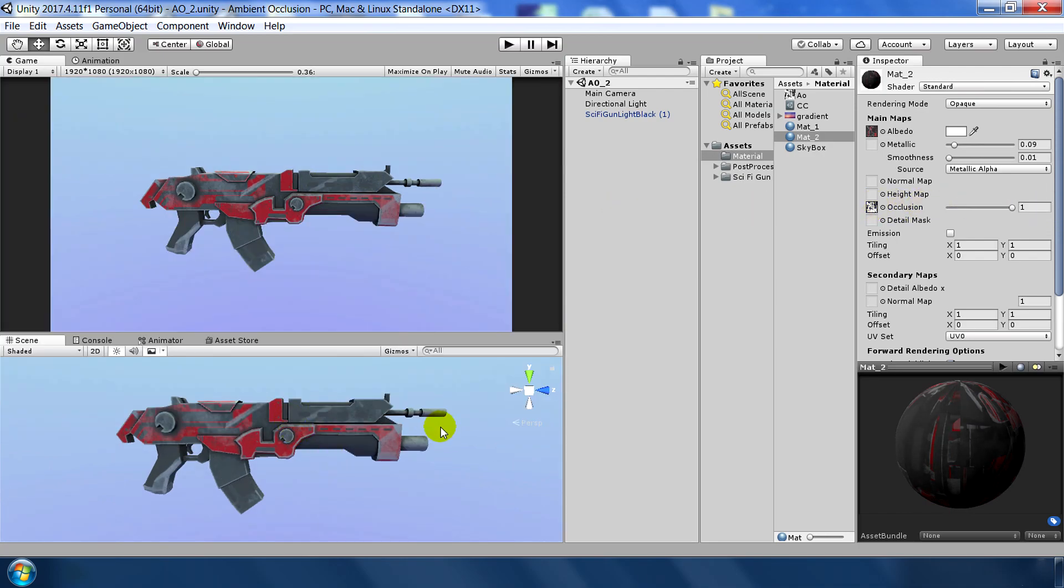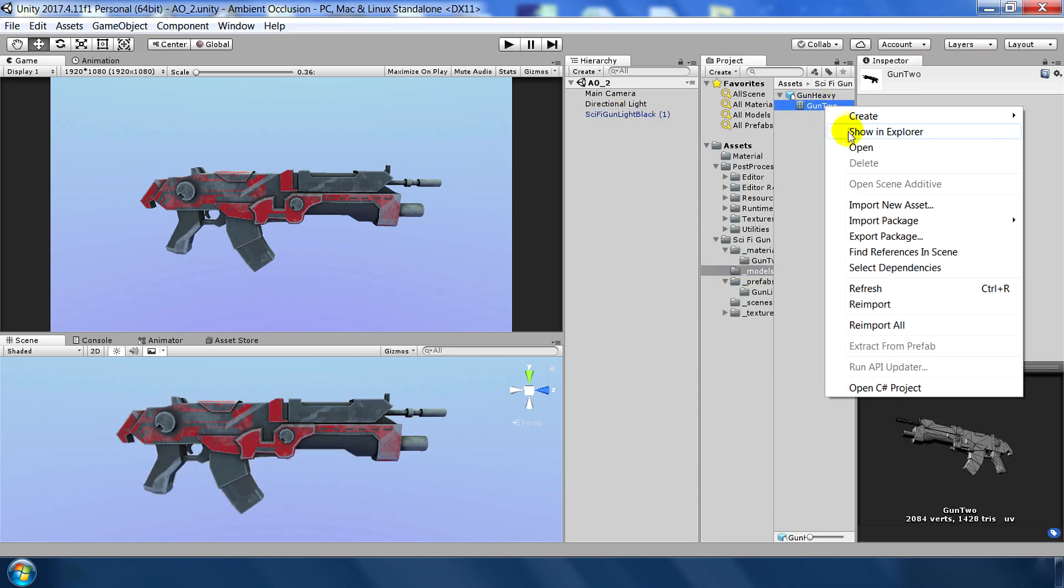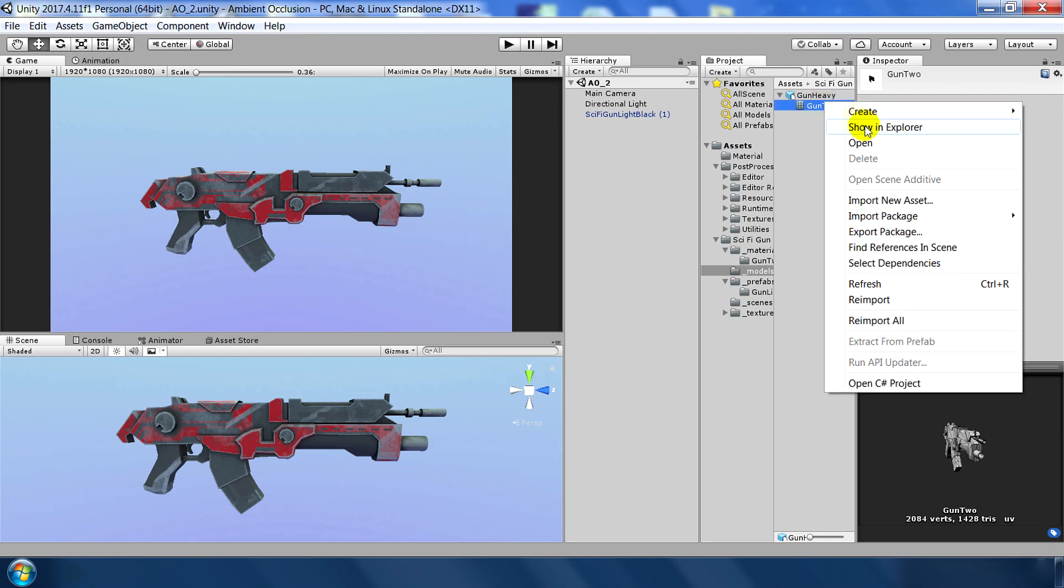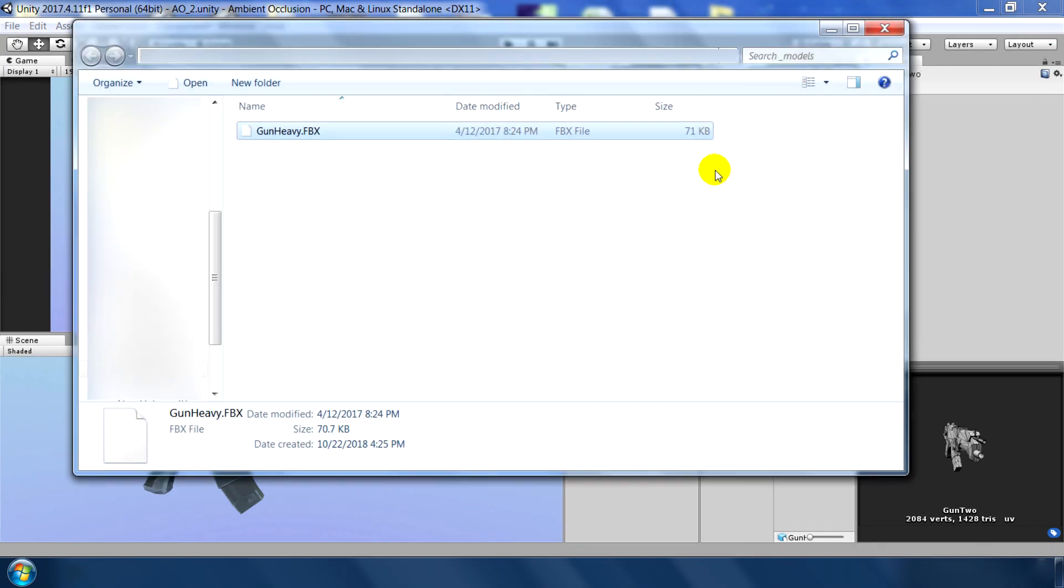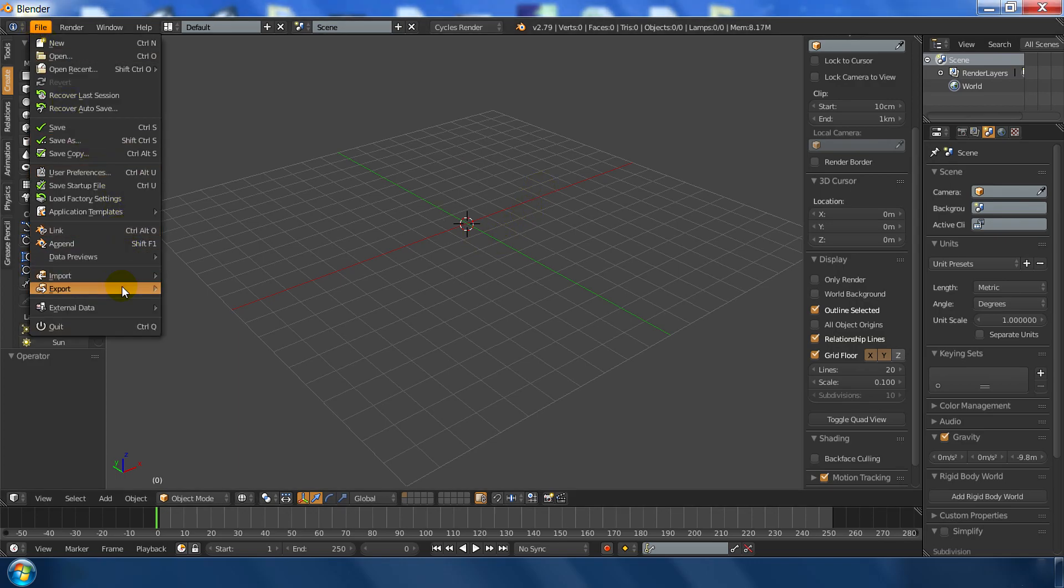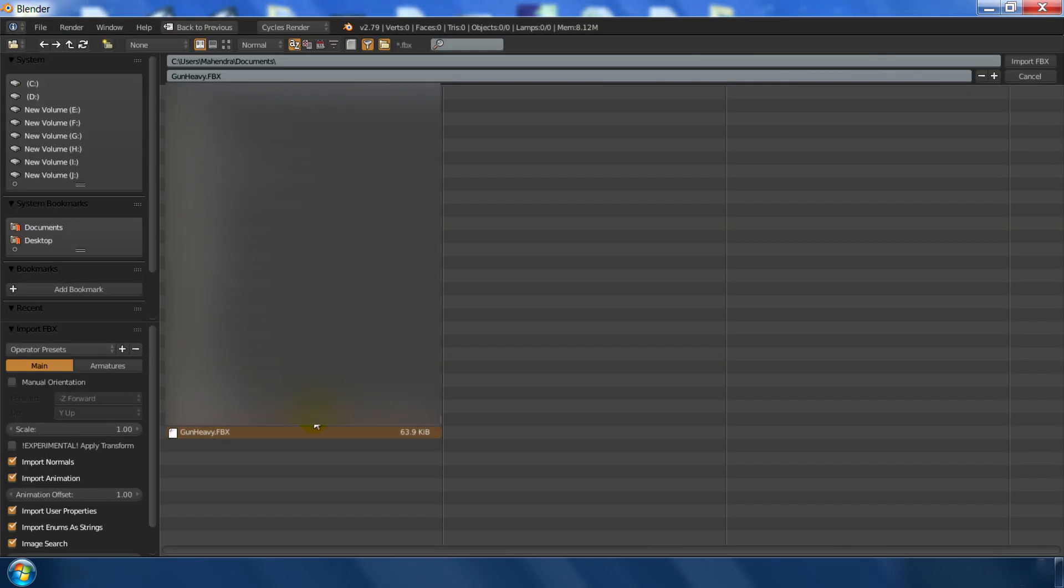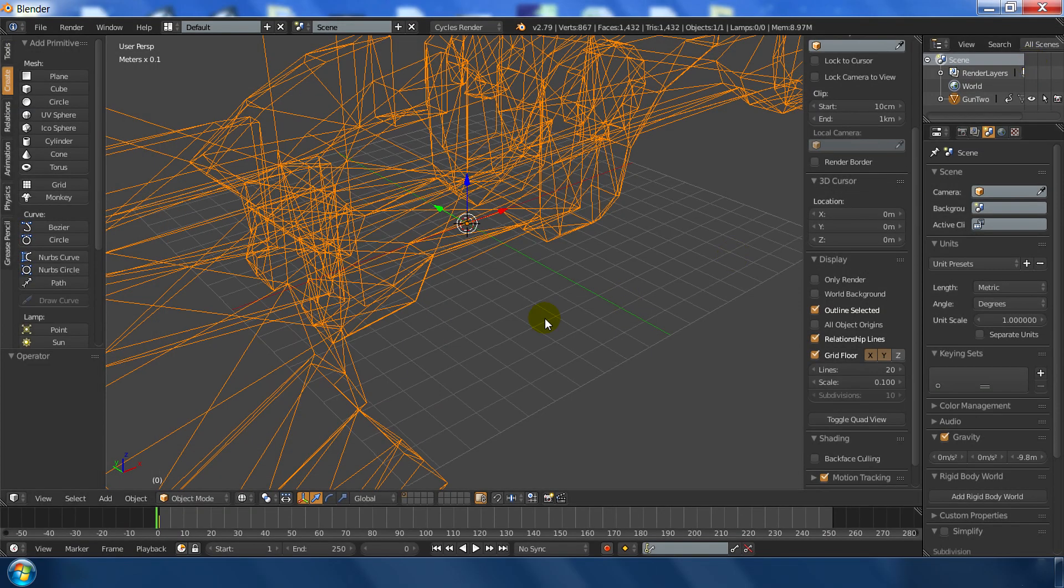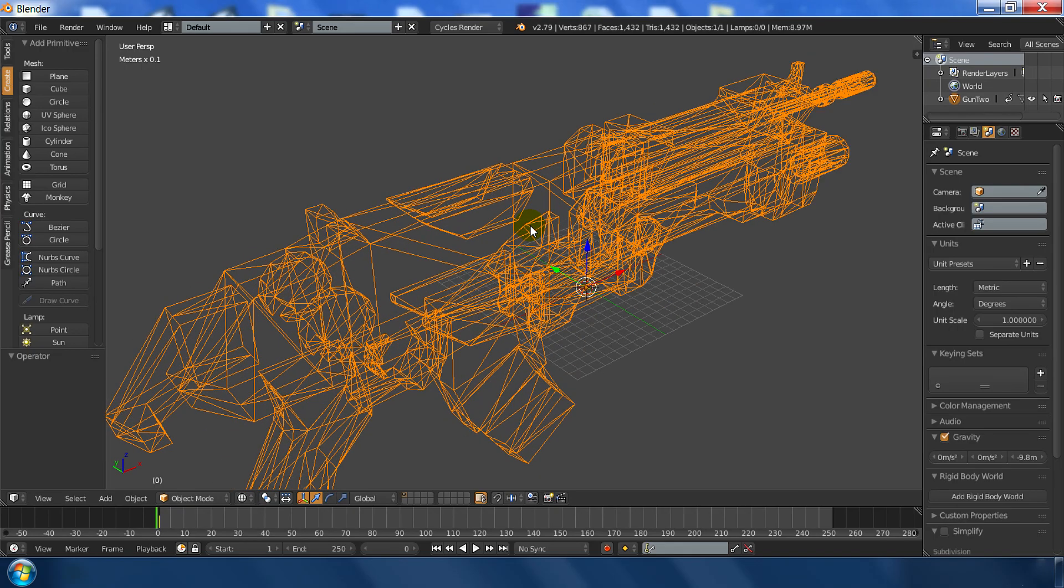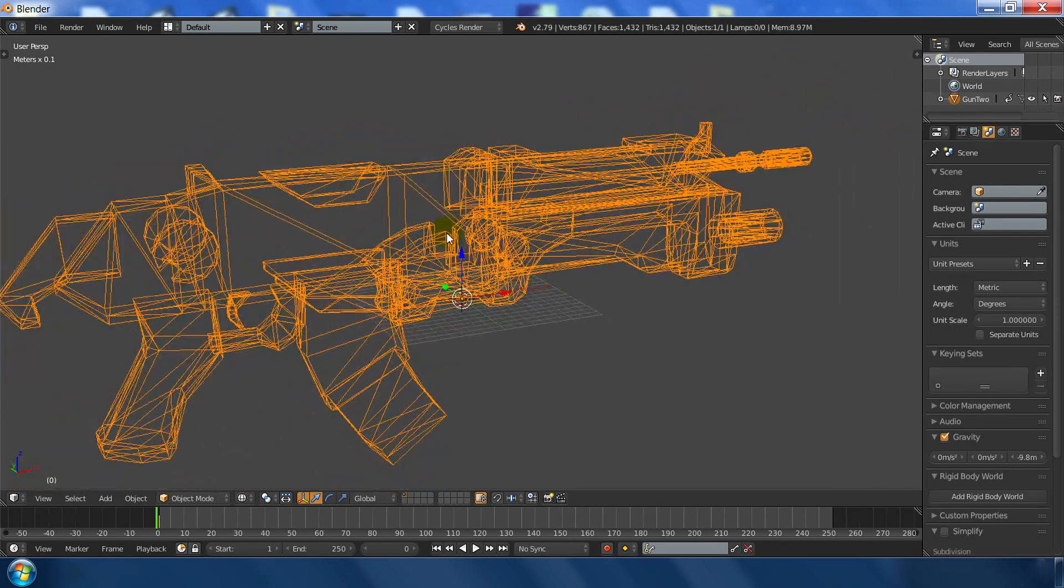Next, I want to show you how I baked this one. So for that, I simply go to the meshes of this gun. So there it is. And this is the mesh of this gun. And I imported this mesh inside Blender. So to bake the occlusion map inside Blender, first go to file and import the FBX file. This is gun heavy file from the Unity scene. And import this one.